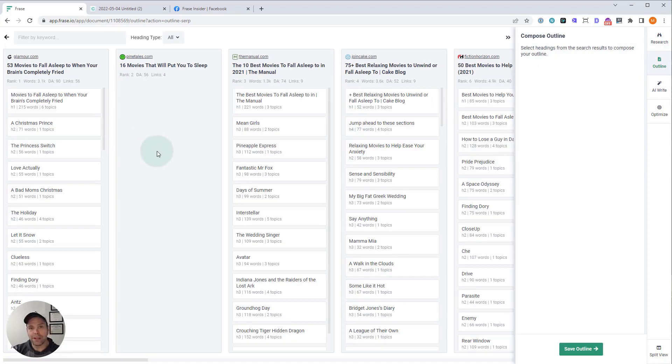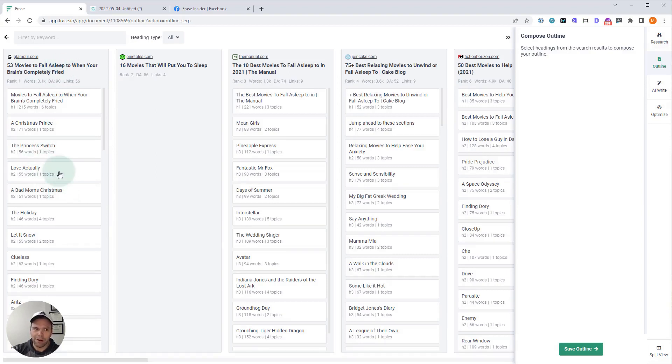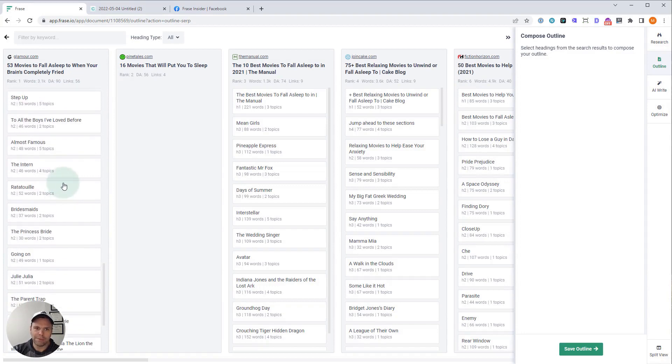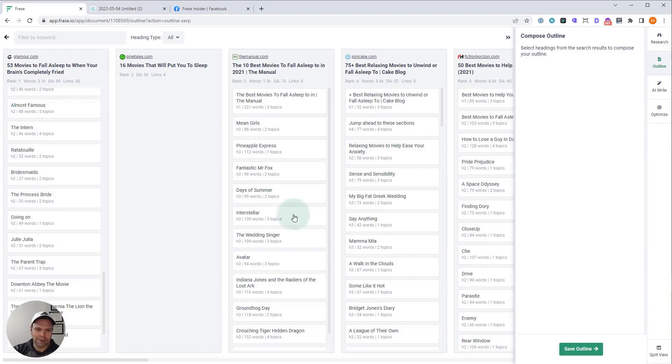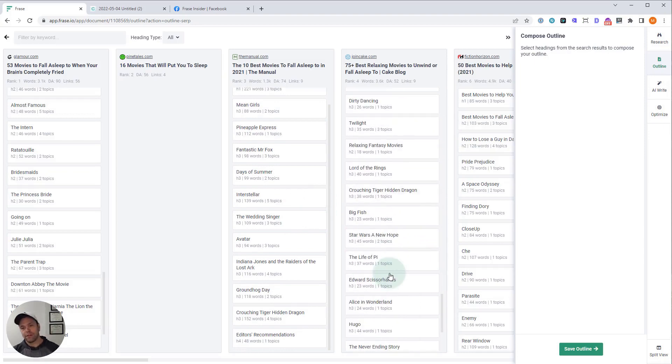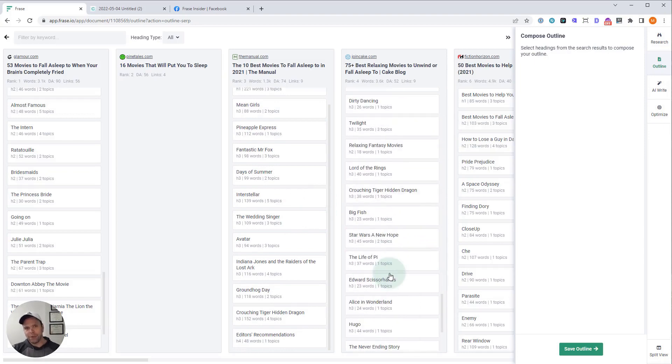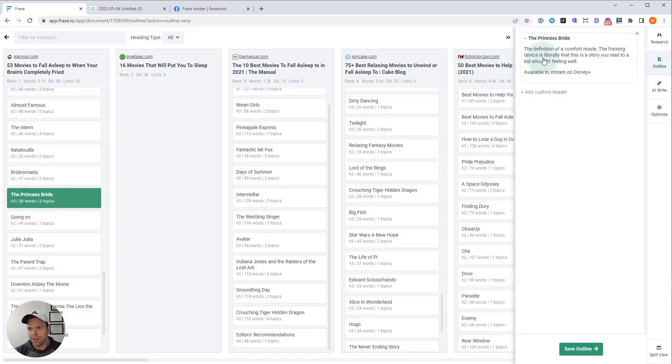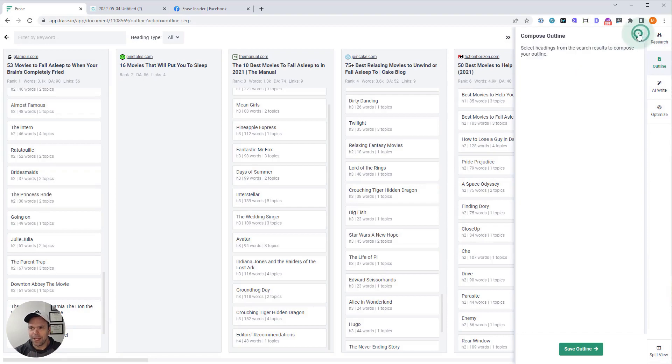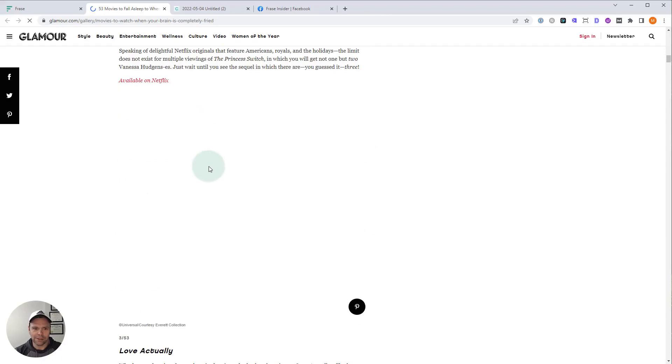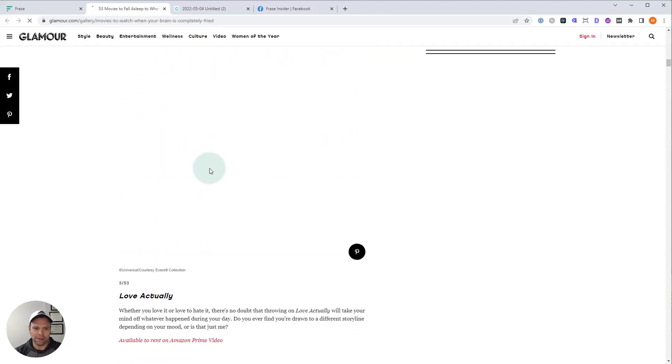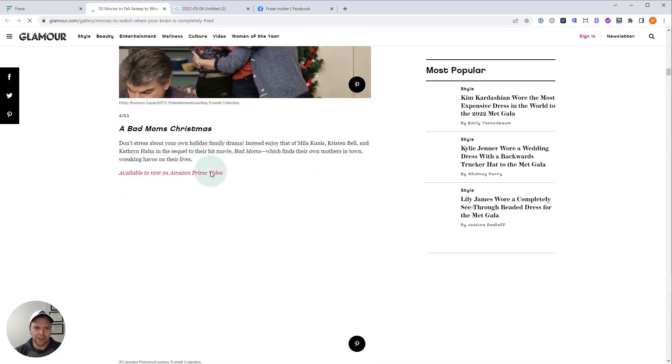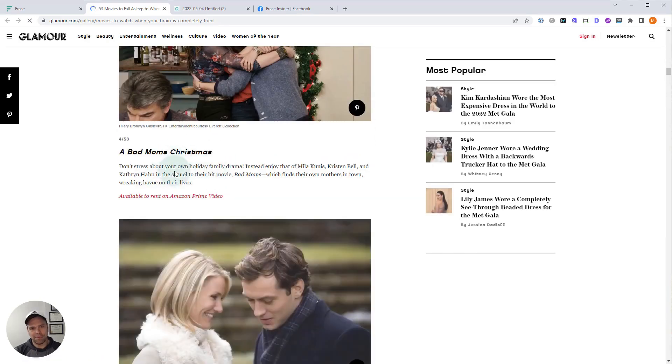So this is a very competitive query. 53 movies to fall asleep to when your brain's completely fried. And as you would expect, all of the headings, all the H2s are names of movies or TV shows. Very predictable article. You have your title, your introduction, your list of movies. And it doesn't look like there's a lot of words about each one. The Princess Bride, 30 words. We can actually open this up and look. The definition of a comfort movie, the framing device is literally the story you read to a kid who isn't feeling well. And I bet you if we opened this up, you'd have a photo of the movie under each one. Yeah. So they have a photo of the movie. And that's typically how you would write this particular article.